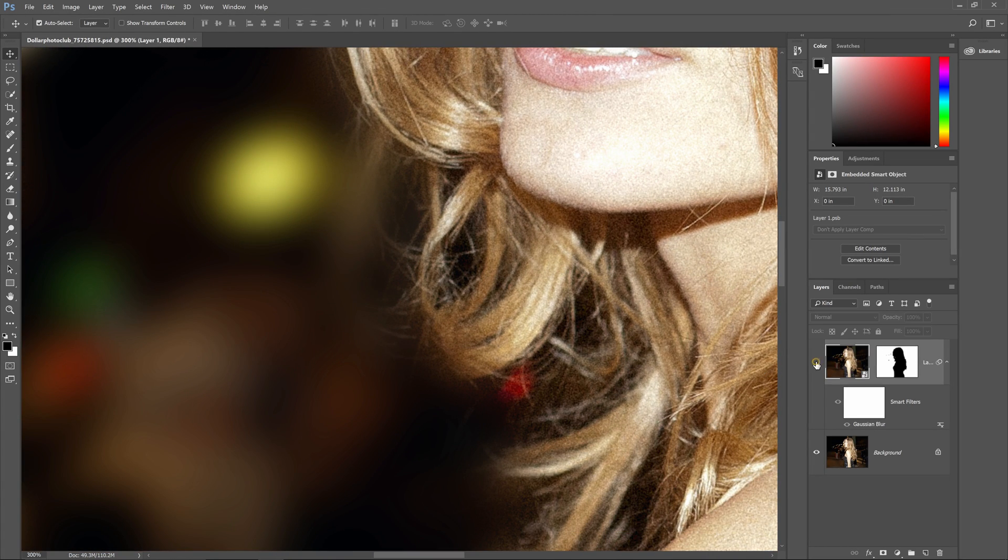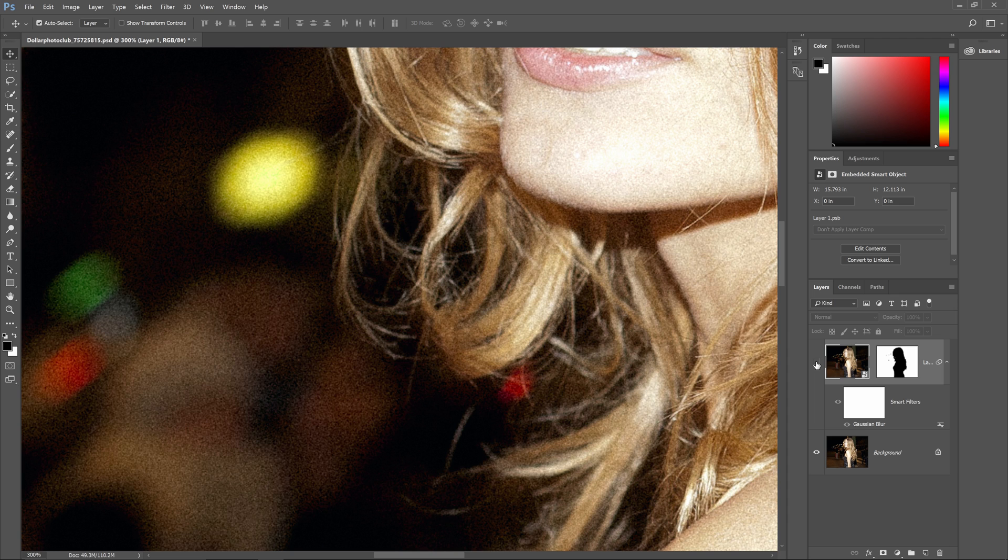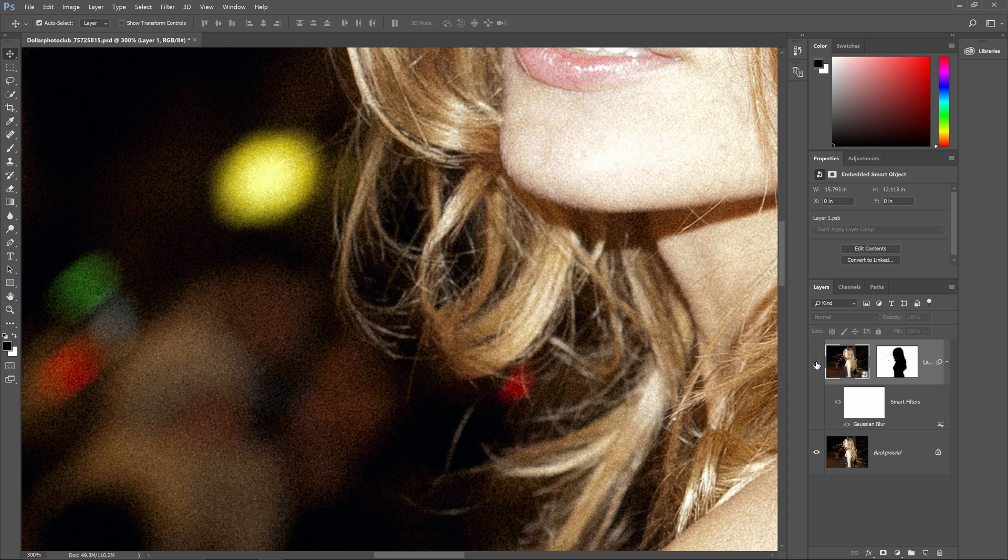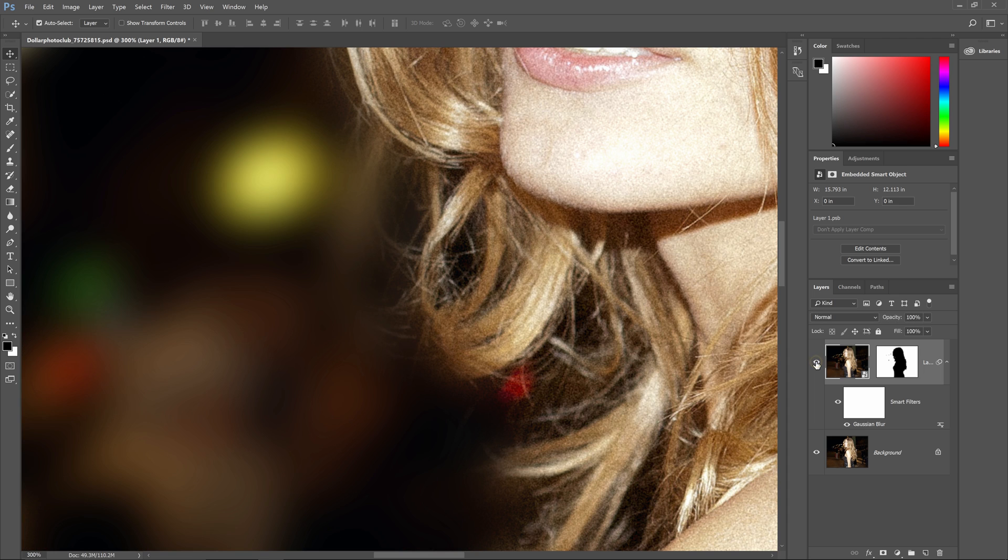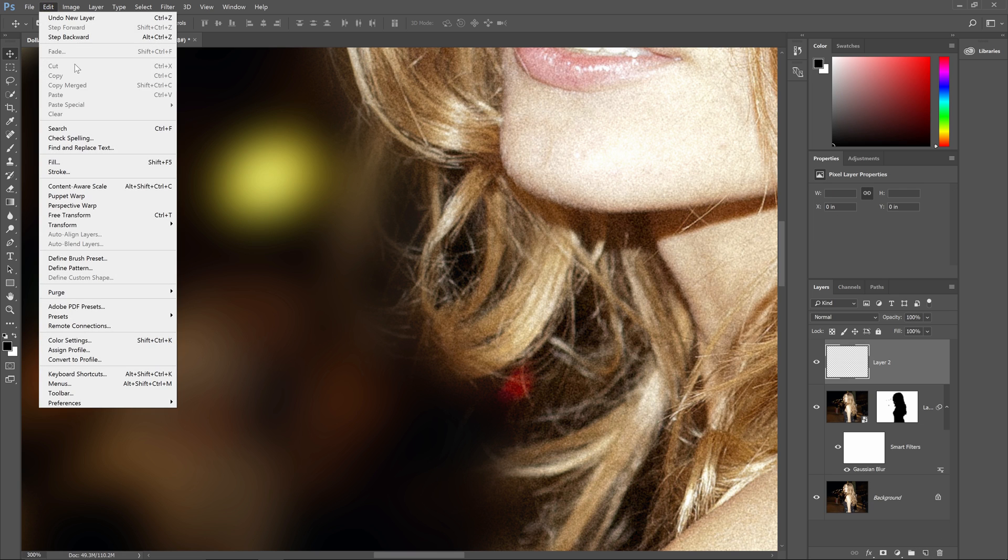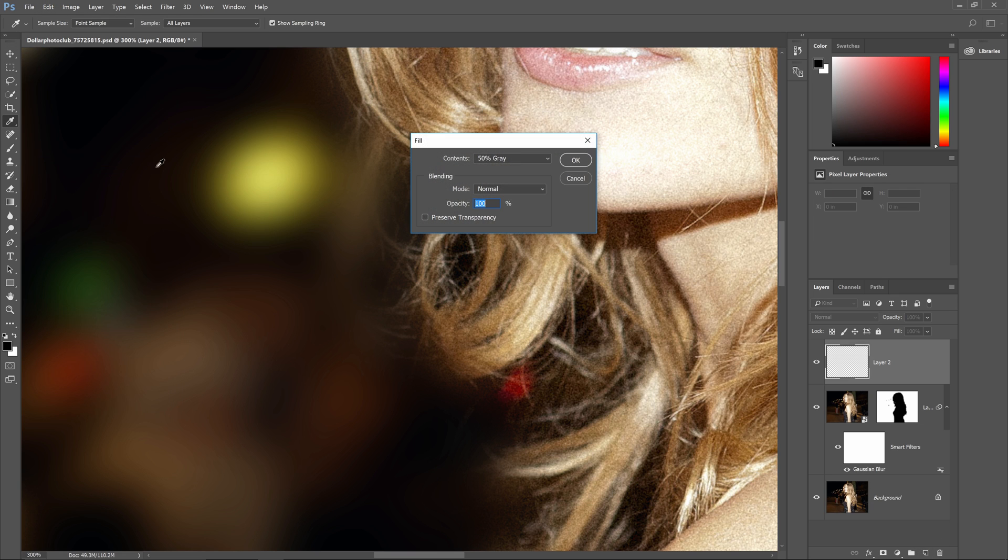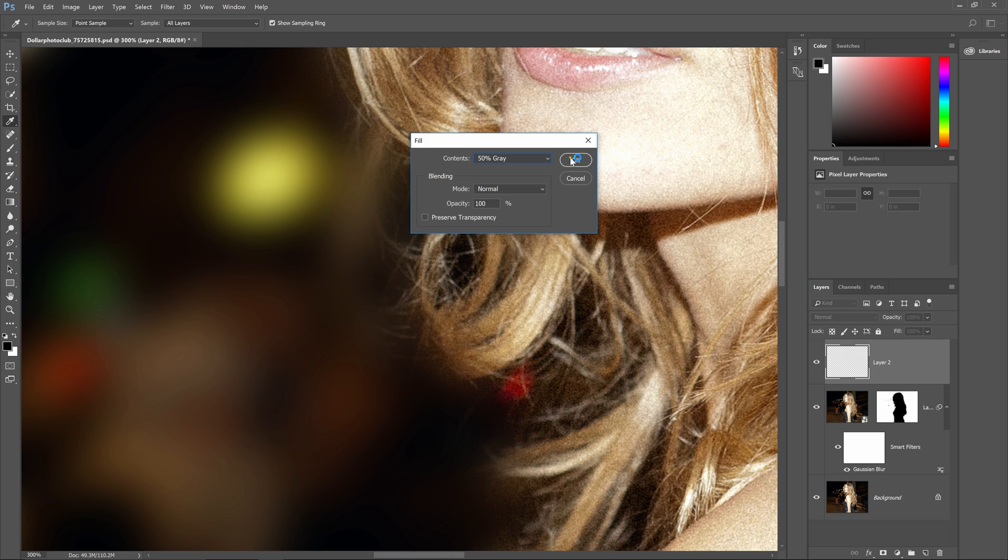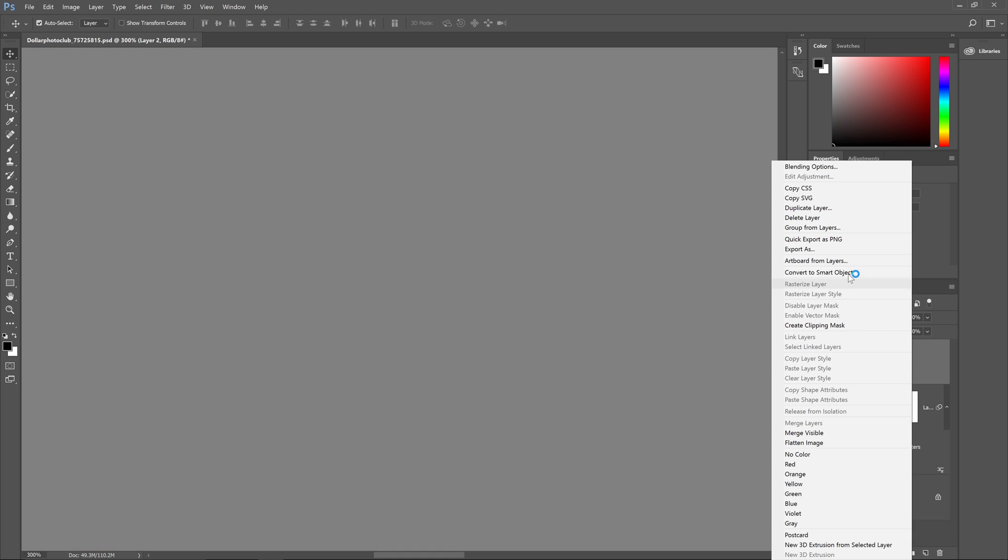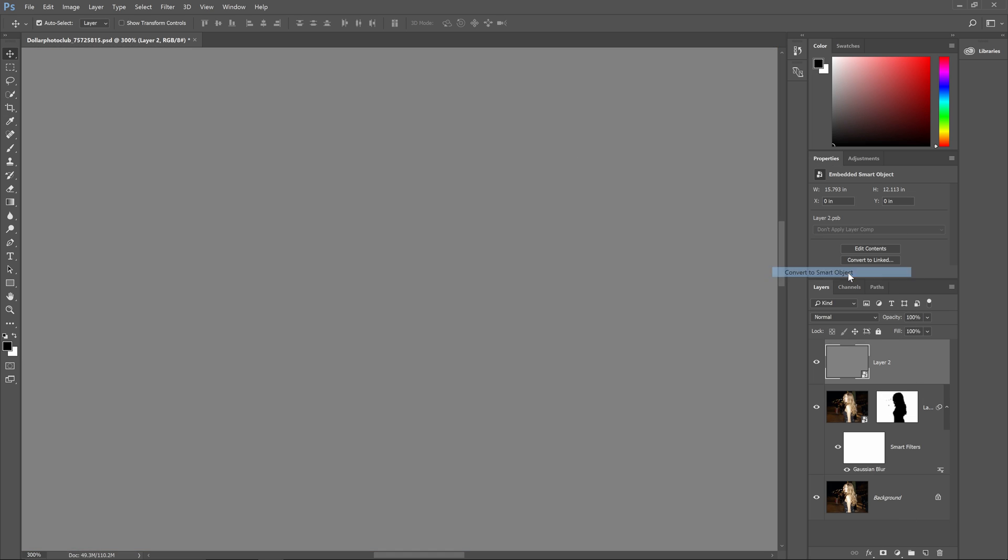In Photoshop, you can use the lens blur filter which will let you add noise to your blur. But for better results, I prefer to add the noise manually. To do this, add a new layer and then go to edit, fill. Select 50% gray and then click ok. Right click on the layer and then choose convert to smart object. This will let us apply the filter that is fully editable.